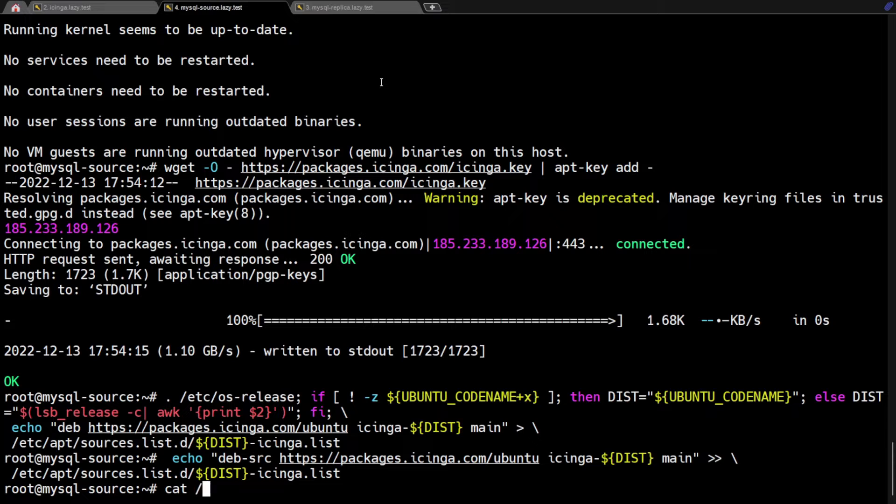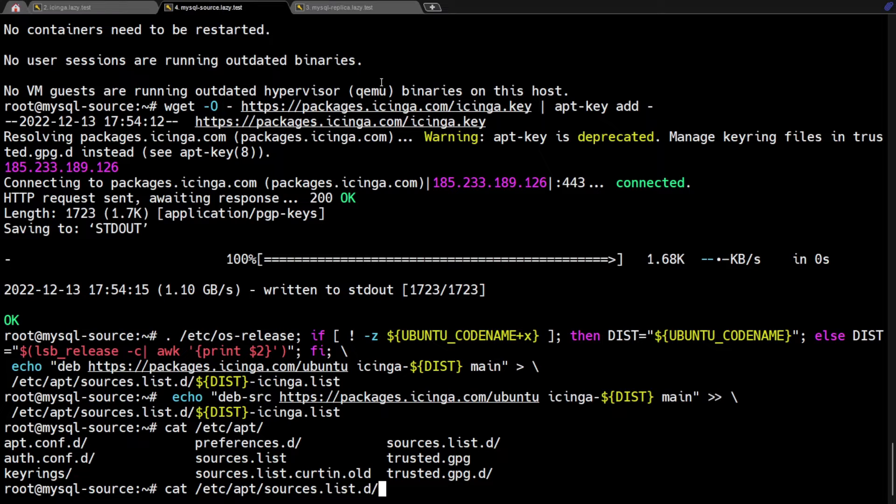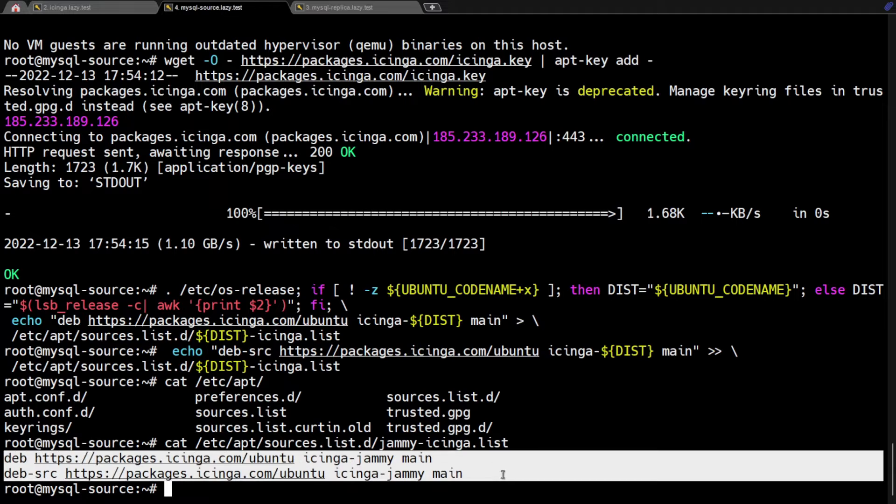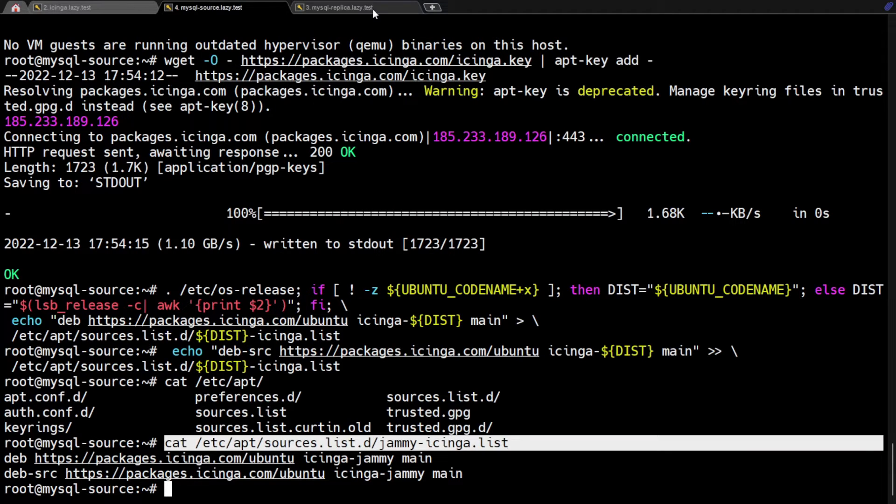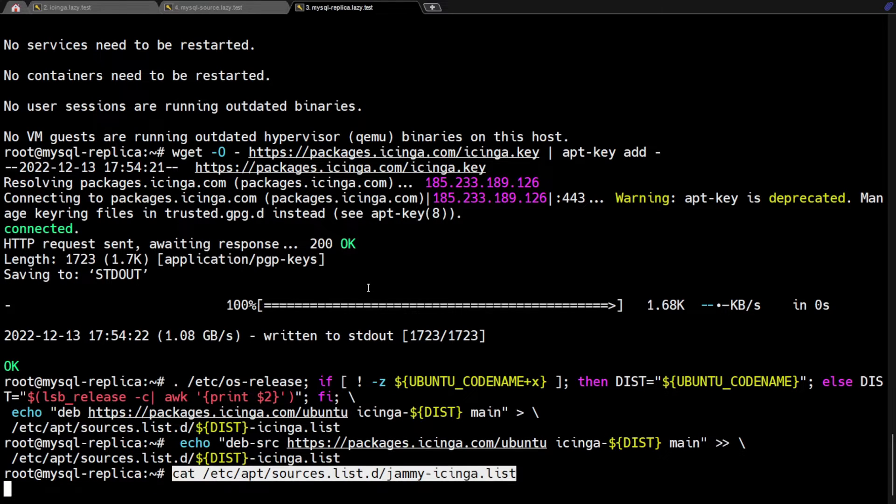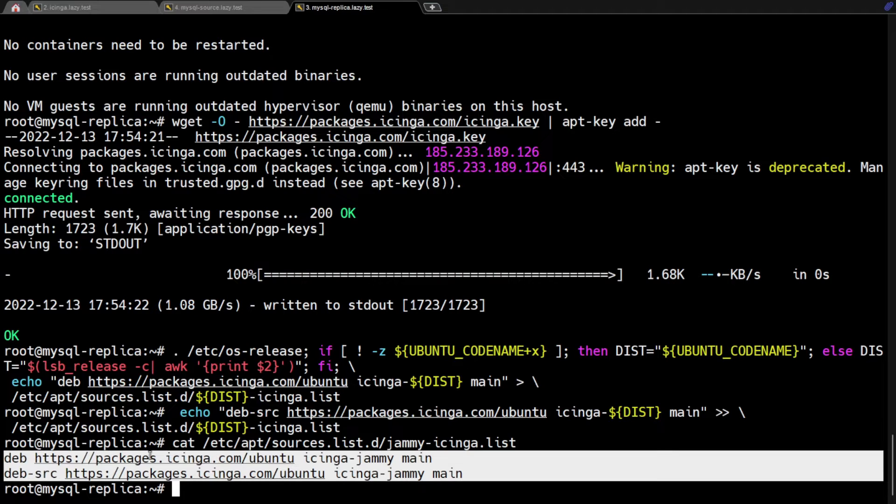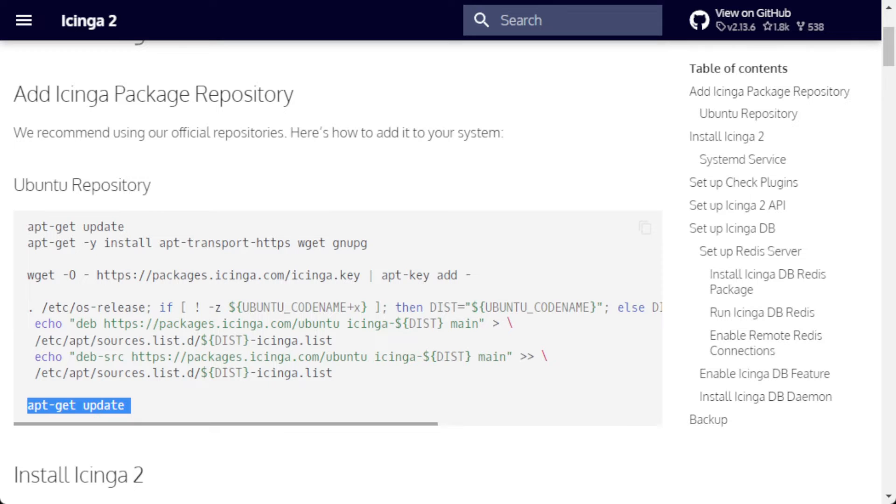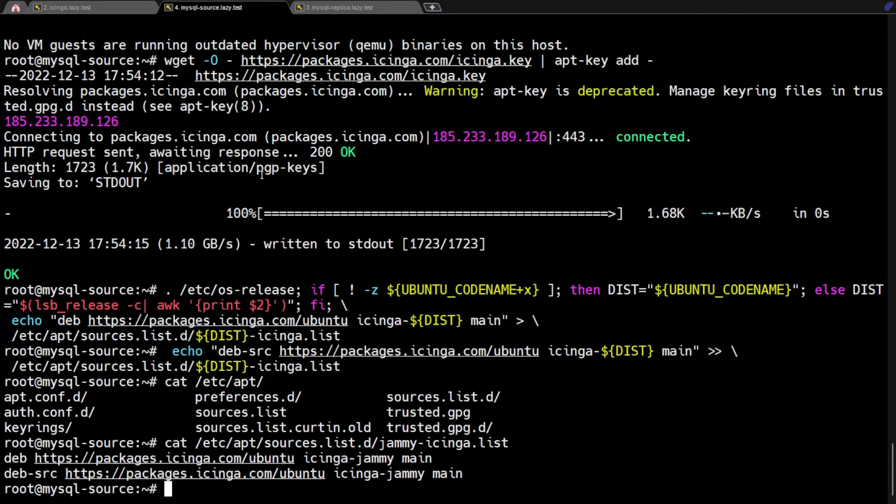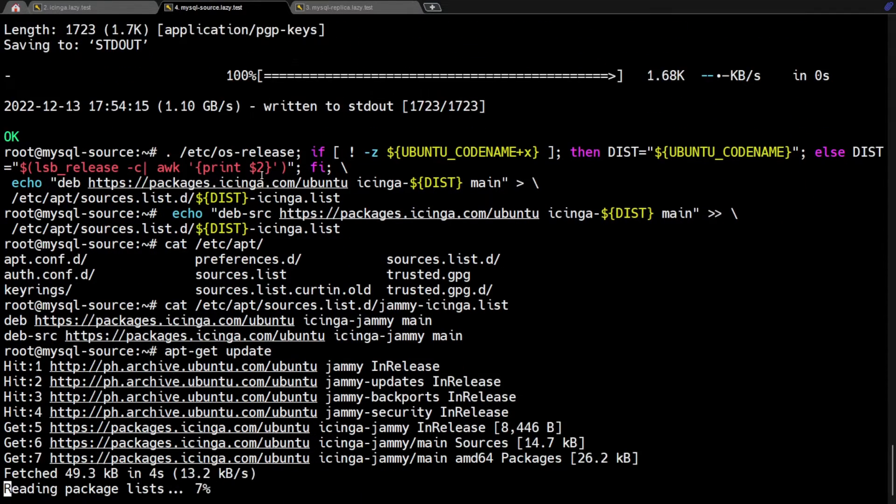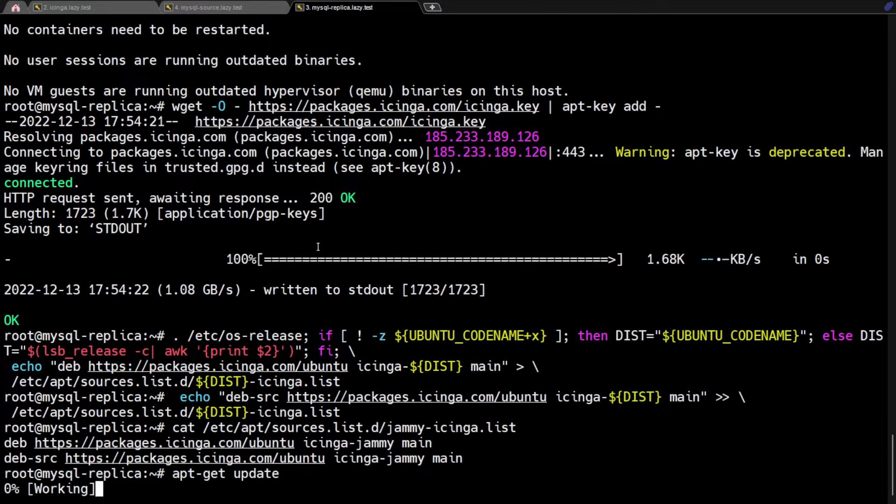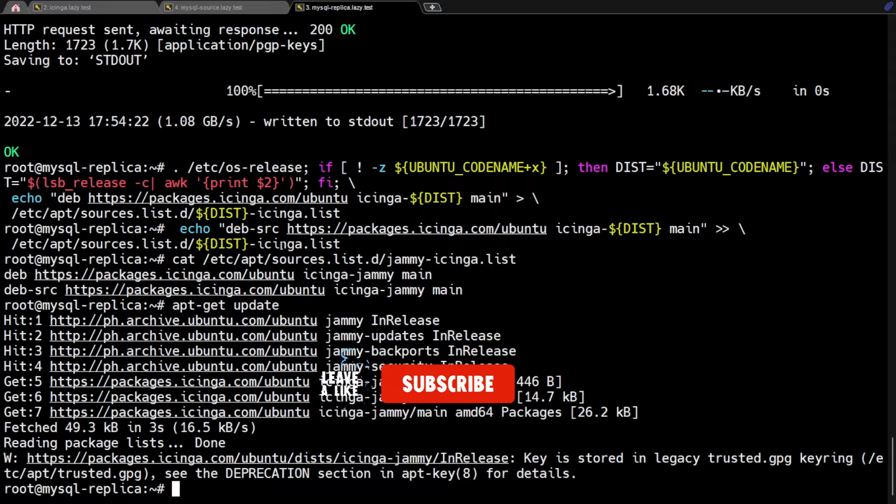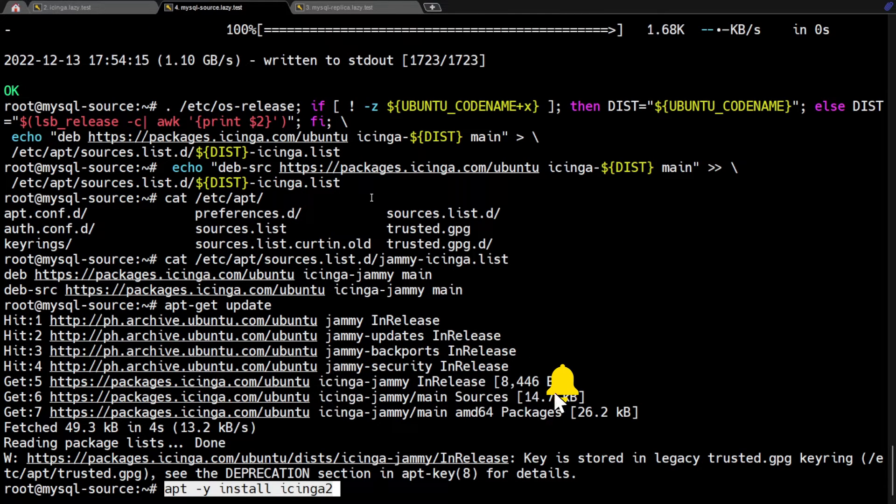Now, let's check the Icinga sources list that we just created. We need to update the packages list to get the new information from the Icinga repository source that we just created. After updating the package list, we are now ready to install Icinga.